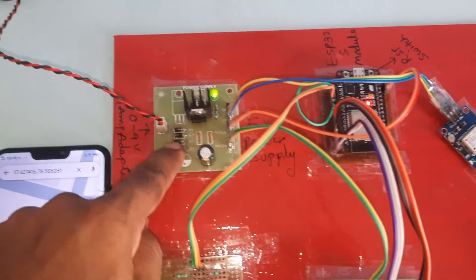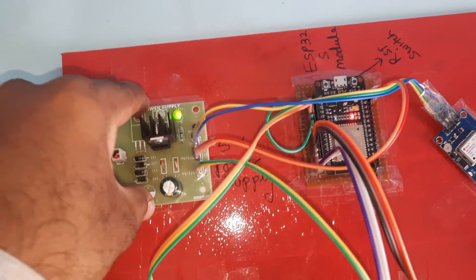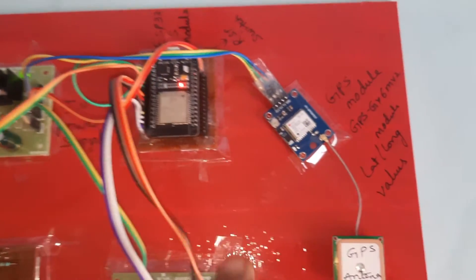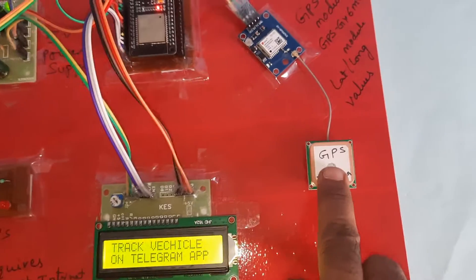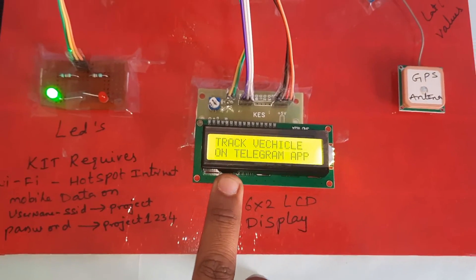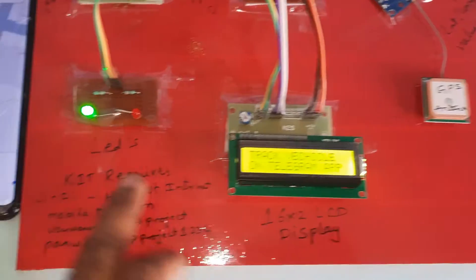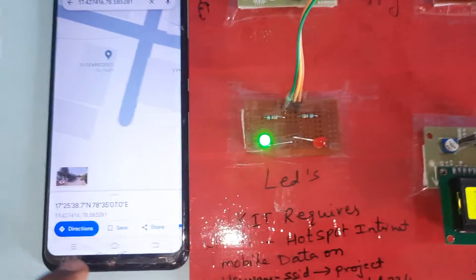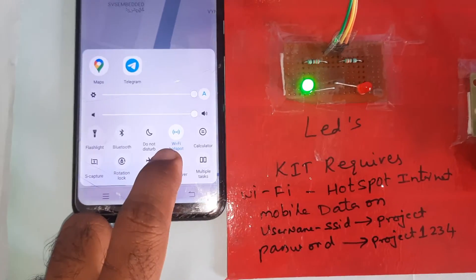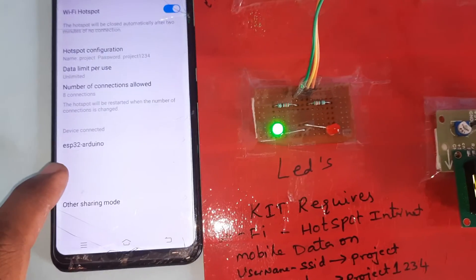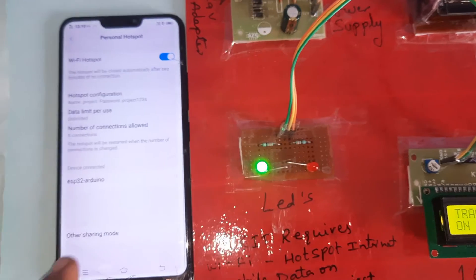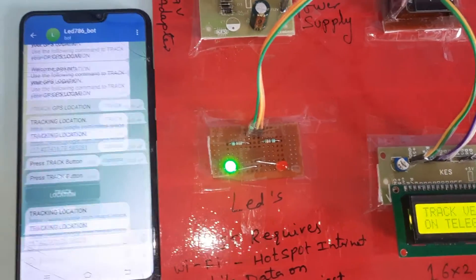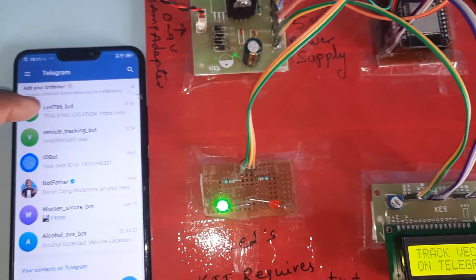Summary of components: 0–9V adapter, bridge rectifier, filter capacitor, 7805 regulator, LED, 5V power supply module, ESP32S board. Using the Arduino compiler, we wrote the code. GPS GY-6M V2 module with GPS antenna, 16x2 LCD character display — whatever process is going on is displayed on the LCD. One red LED, one green LED. Mobile data is compulsory; Wi-Fi hotspot must also be on. When the hotspot is on, the network name 'ESP32 Arduino board' will appear.